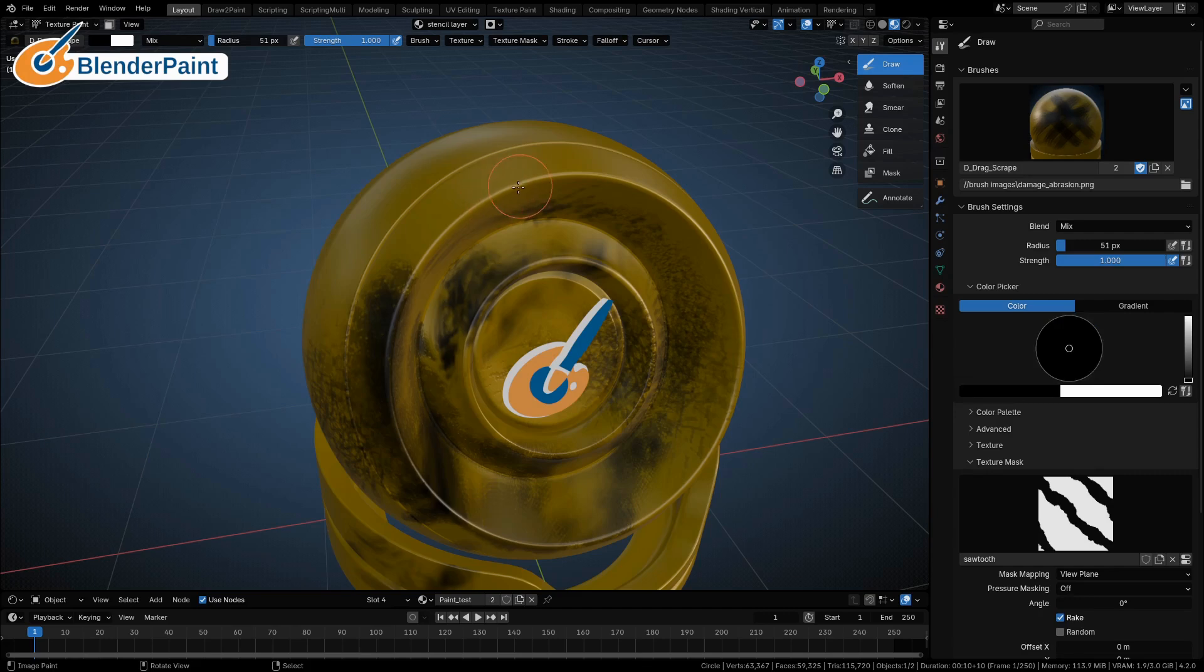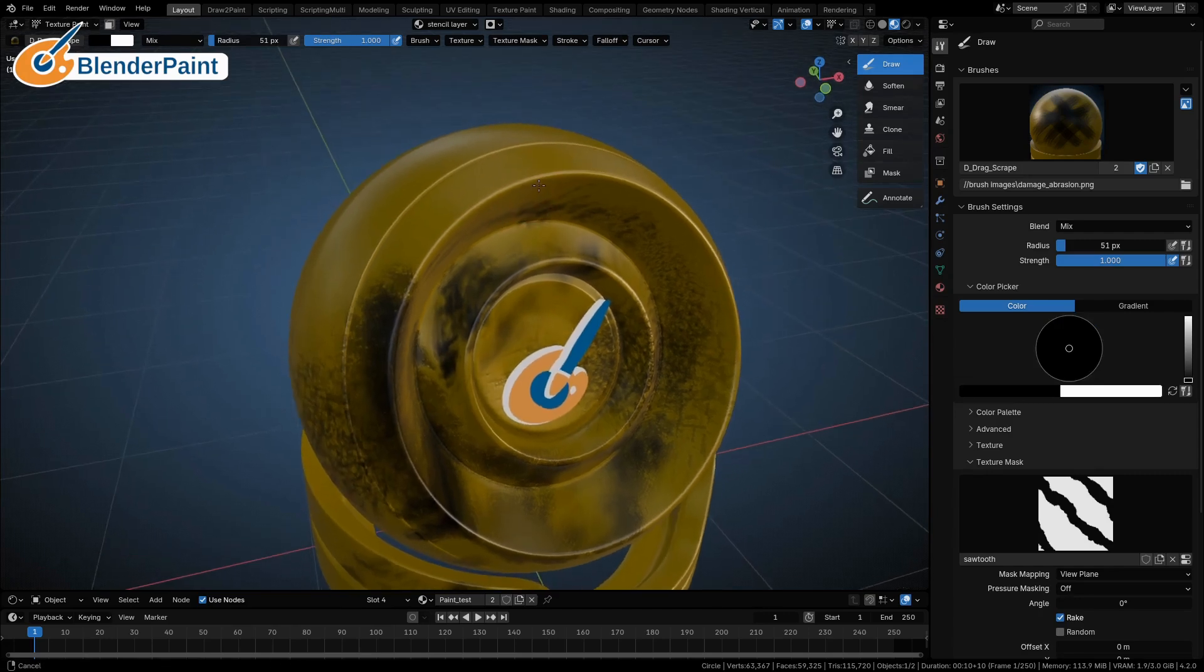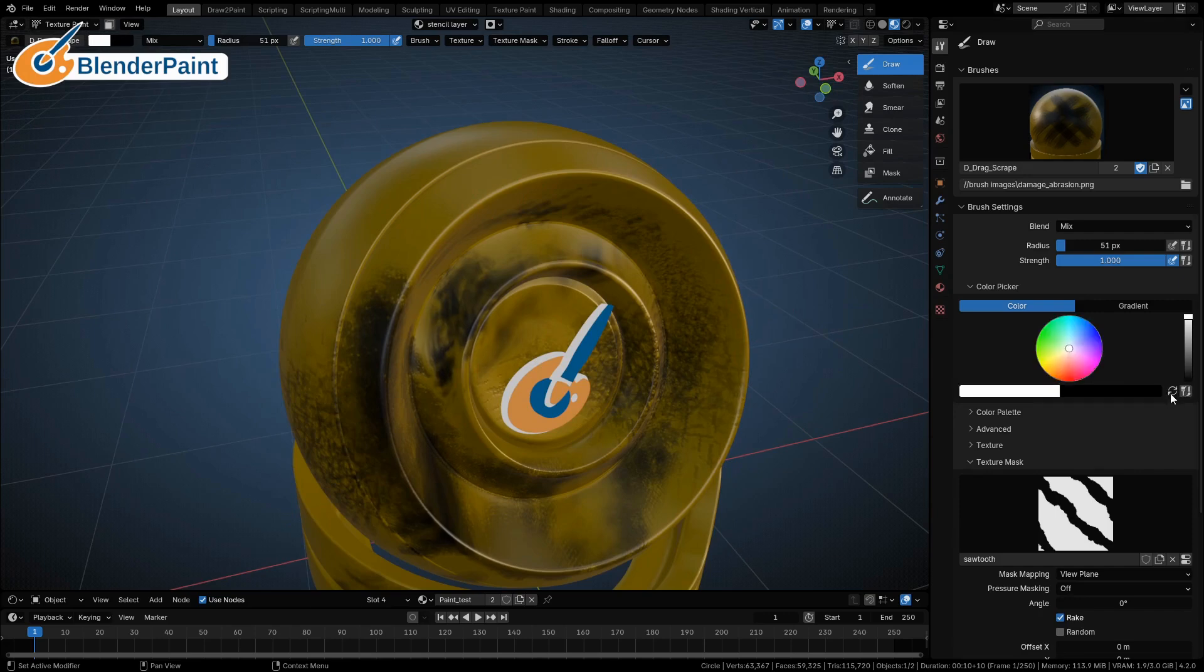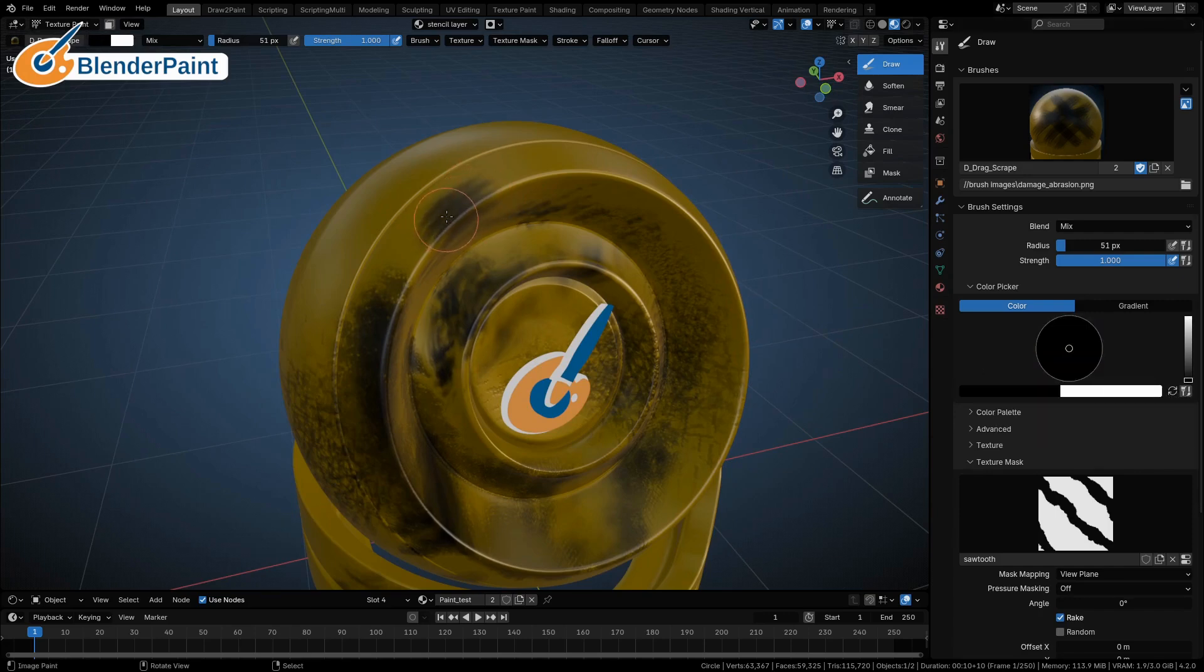I'll switch back to yellow. If anybody didn't know, you can just press X and it'll invert your brush. You can use this little icon here, but just press X.